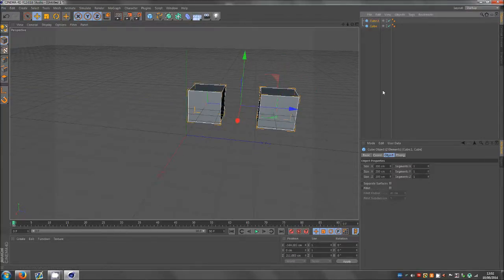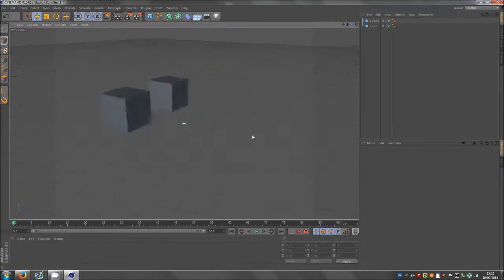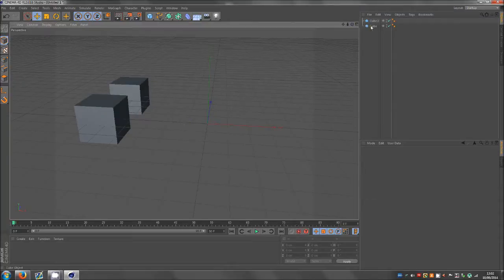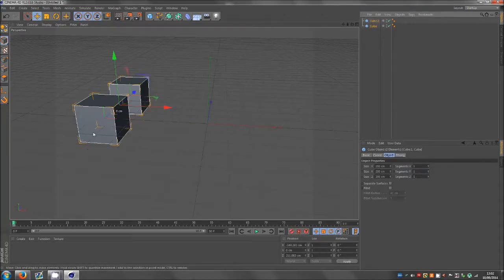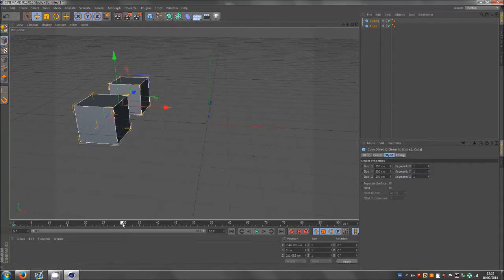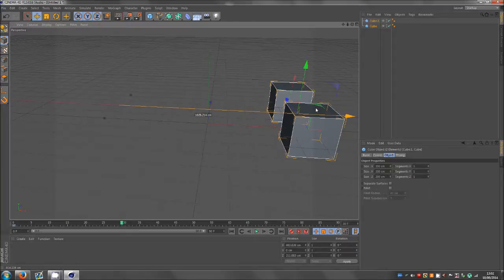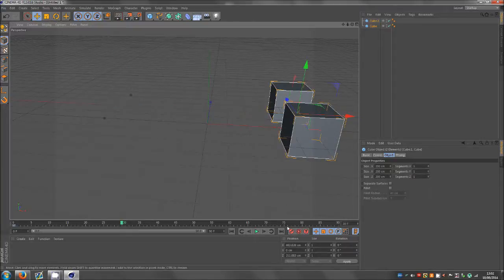Keyframe them both on zero and then what we're going to do is we're going to grab them, come to about 30 frames and just bring them forward together and keyframe.